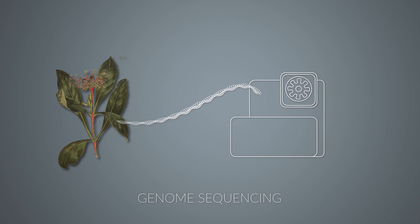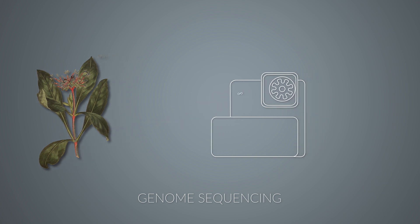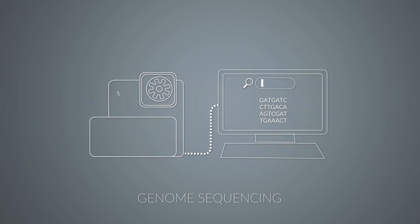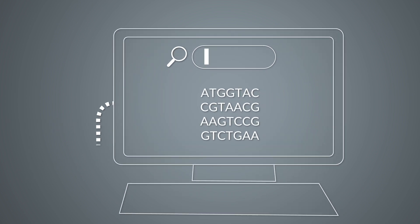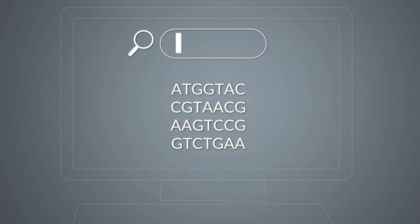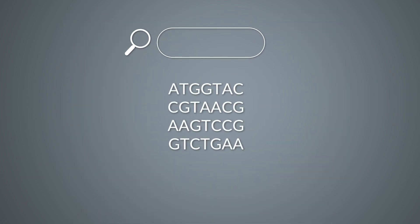In a first step called genome sequencing, the rare plant's DNA is read into a computer. Having a digitized genome, the quest for the MIA code can start.